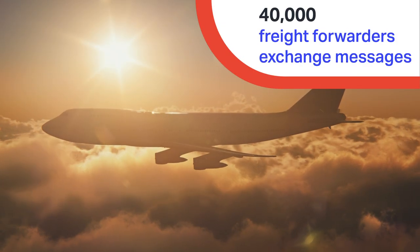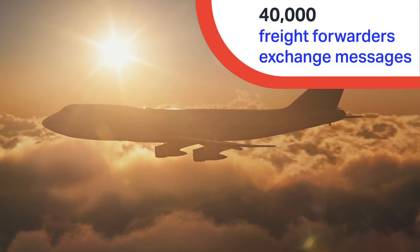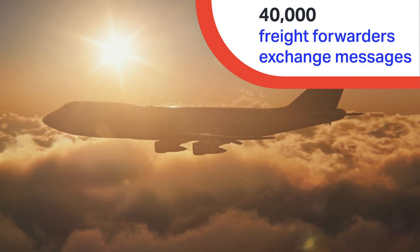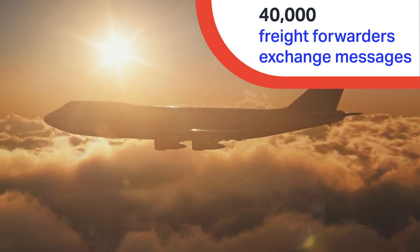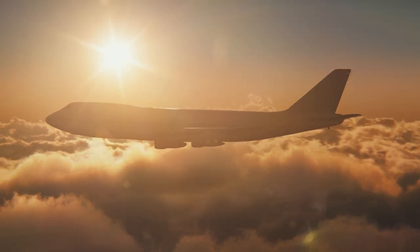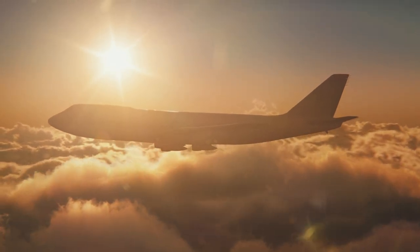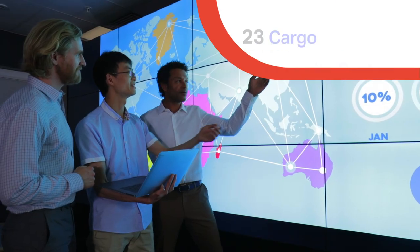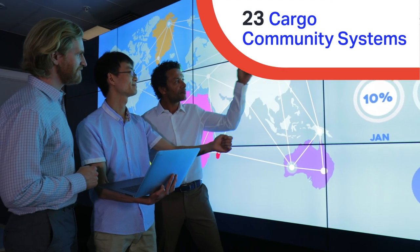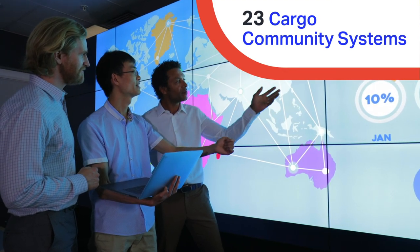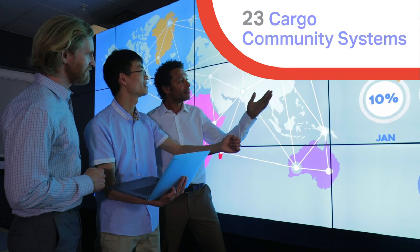Today, over 40,000 freight forwarders exchange messages with more than 450 airlines and 23 cargo community systems around the world.